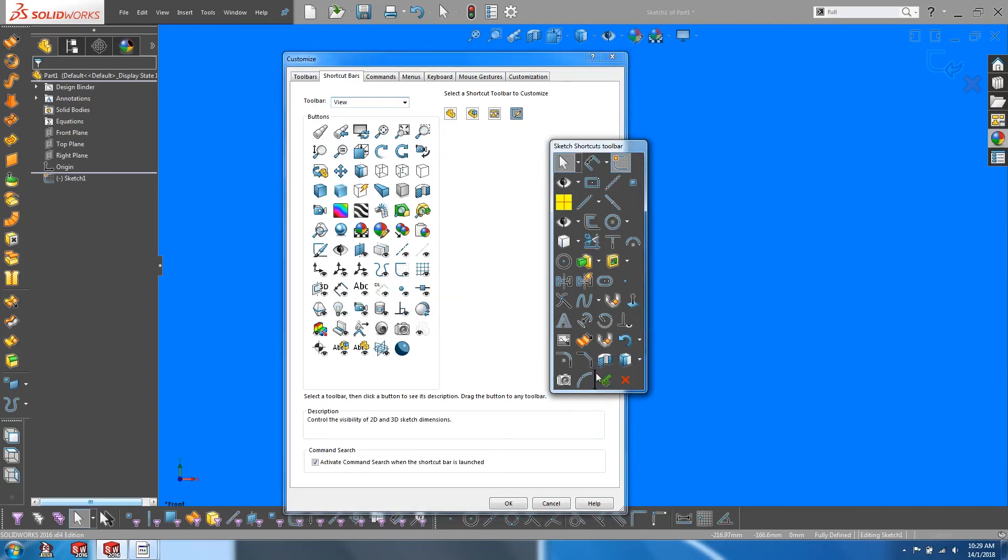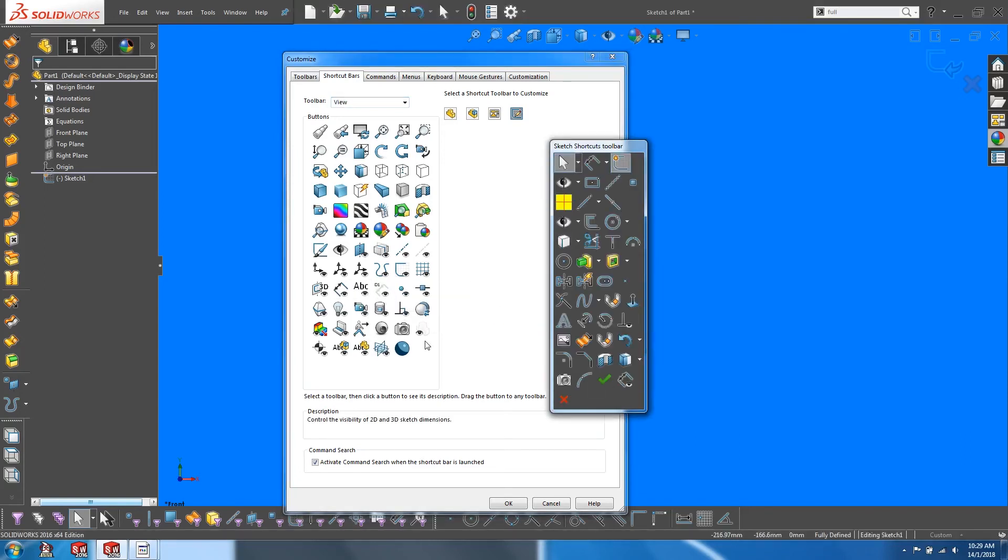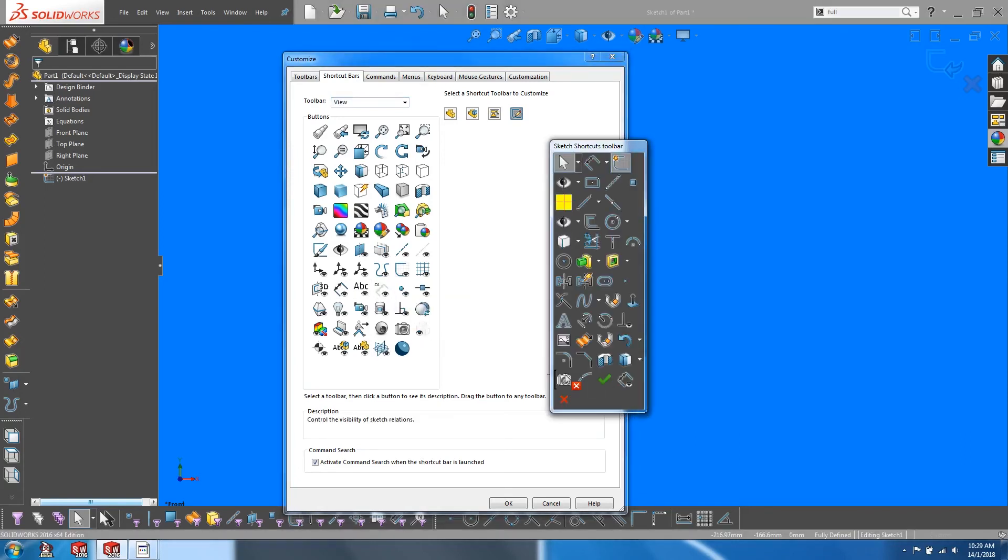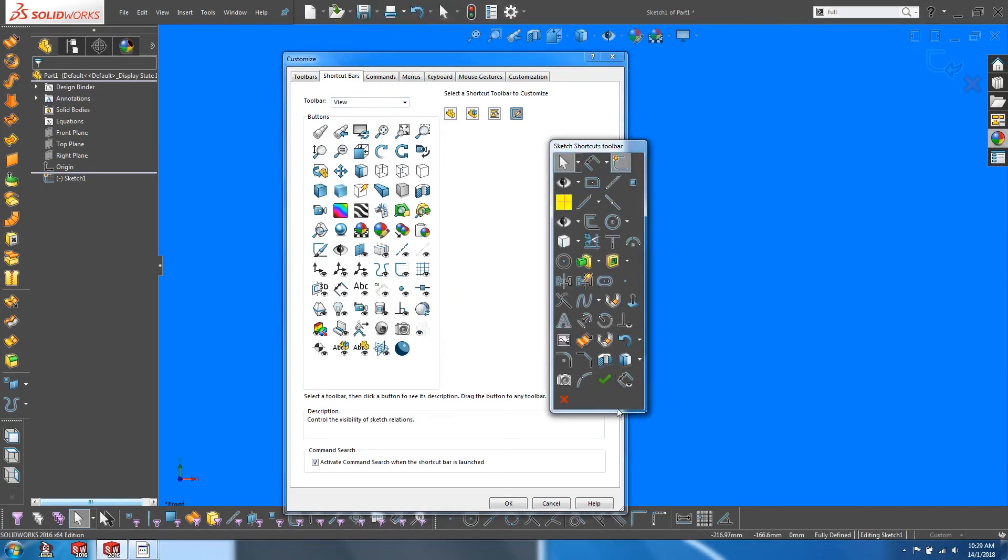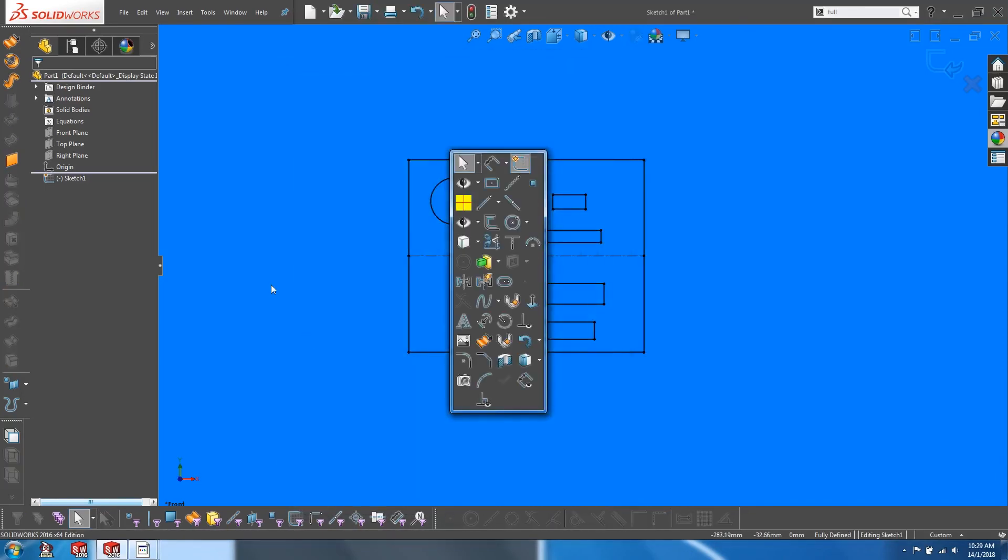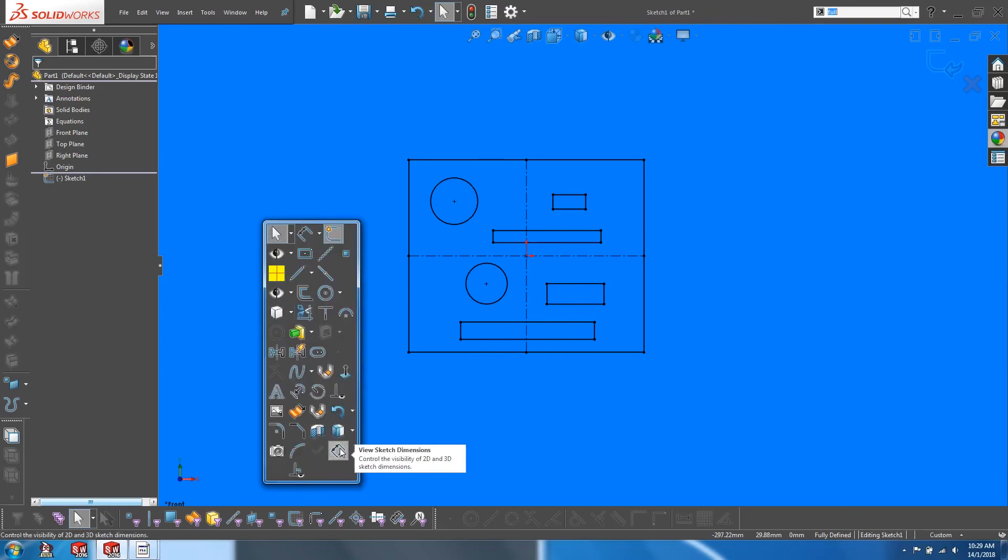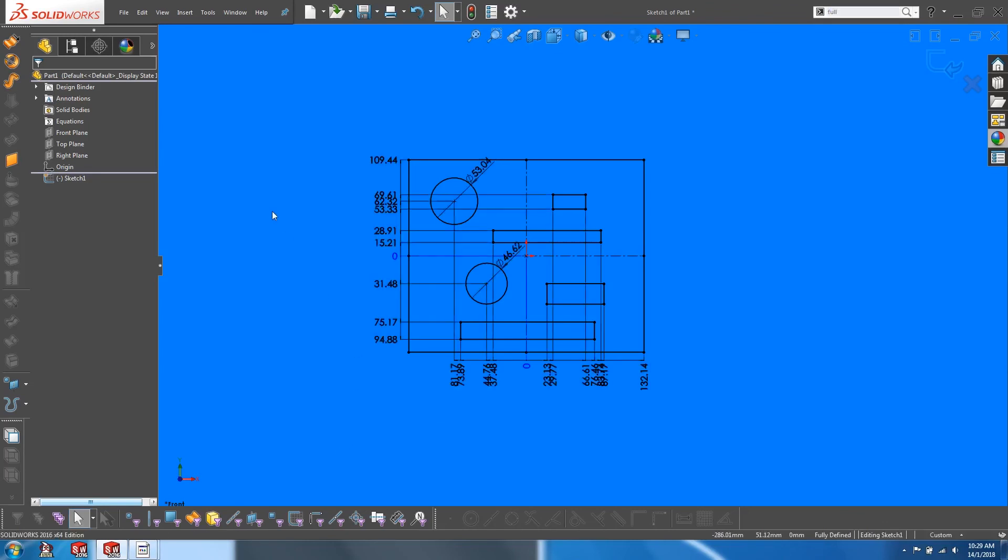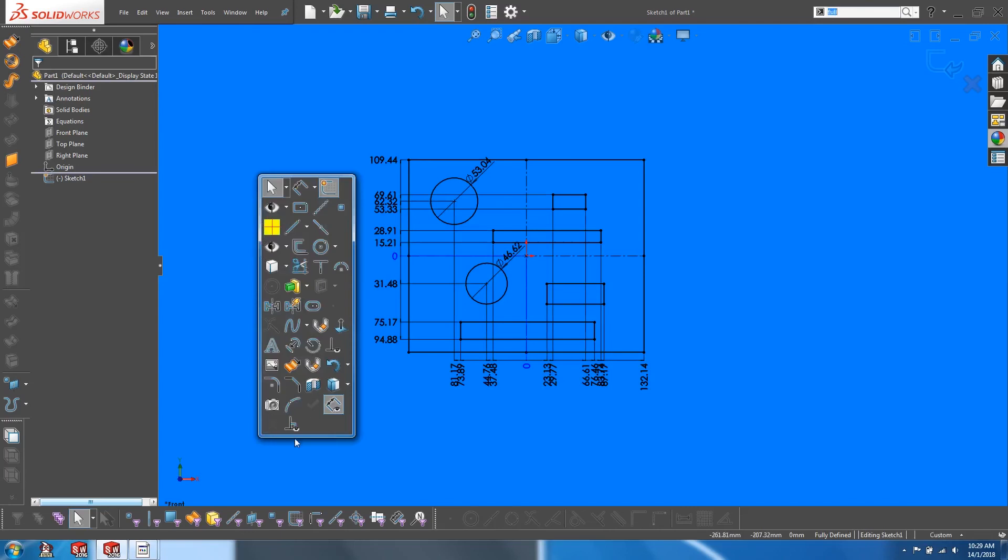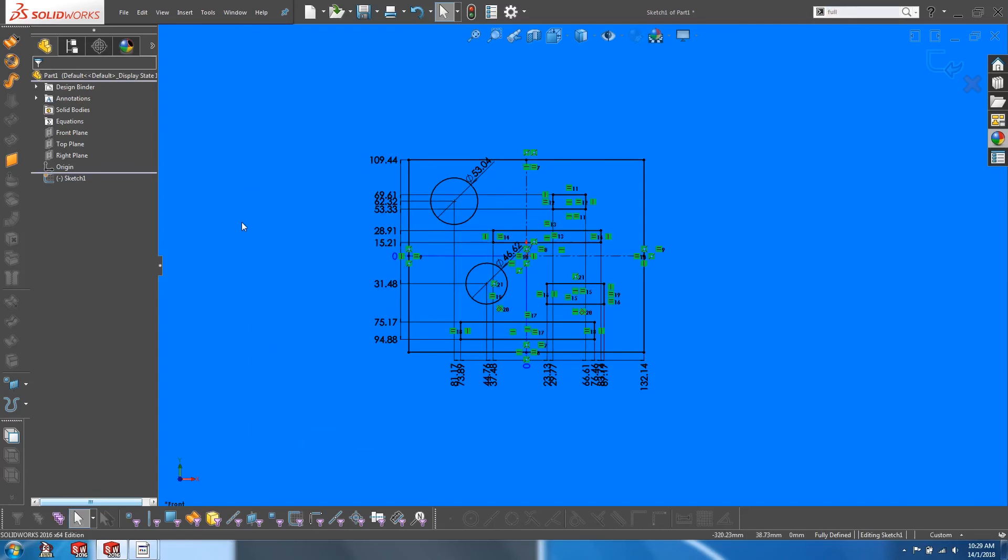Drag both of these onto your toolbar and click OK. Now you have an easy way of toggling on and off your sketch dimensions and also your sketch relations.